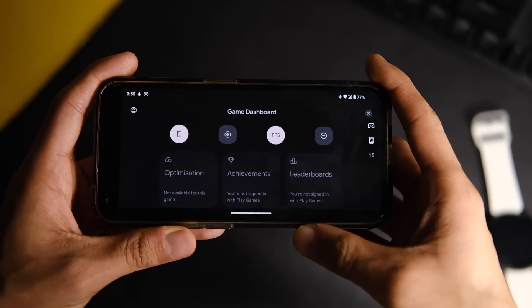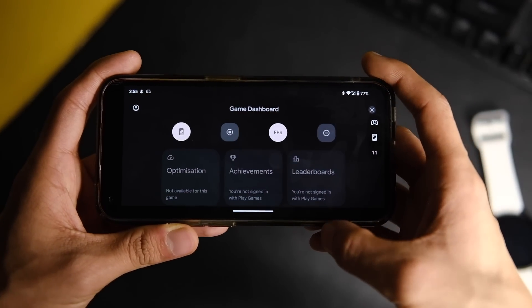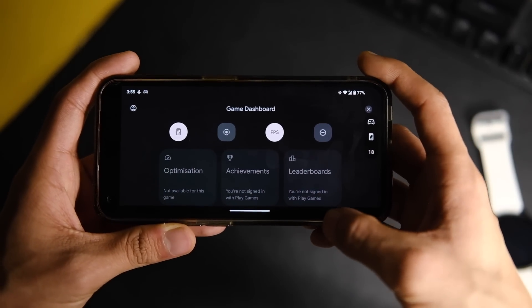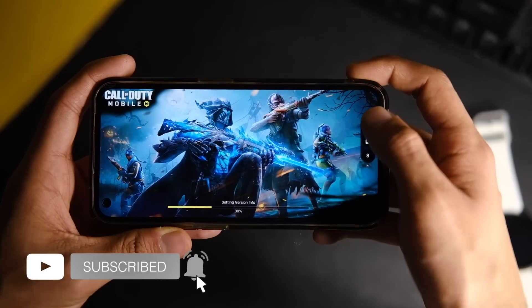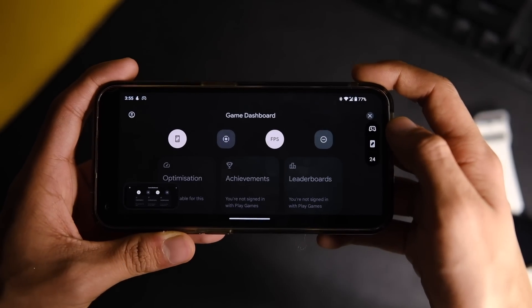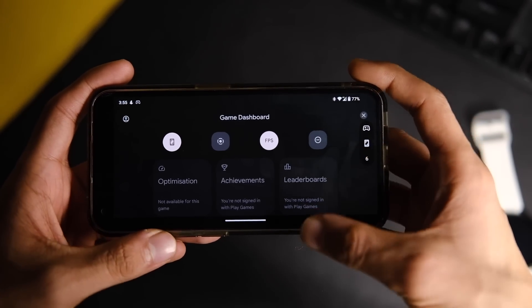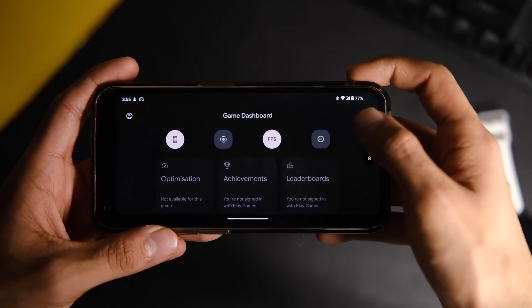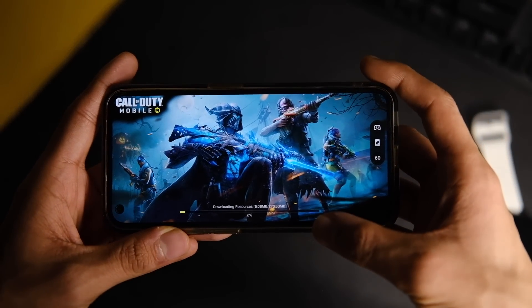And by the way, the Nothing Phone One now also supports the game dashboard that was exclusive to Pixel devices till now, which means you get the FPS counter and other toggles like the screen recording and much more, which is indeed very helpful.